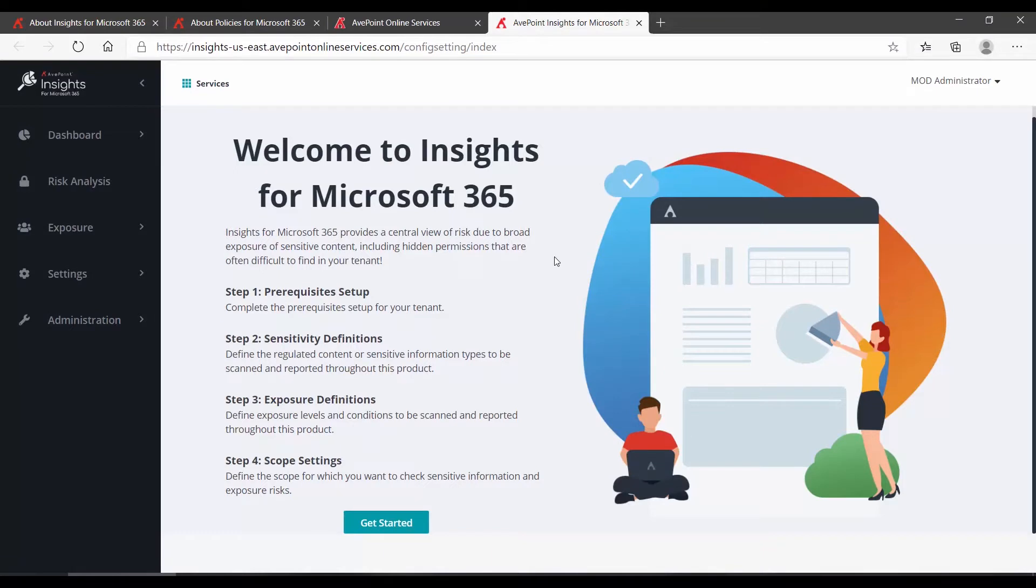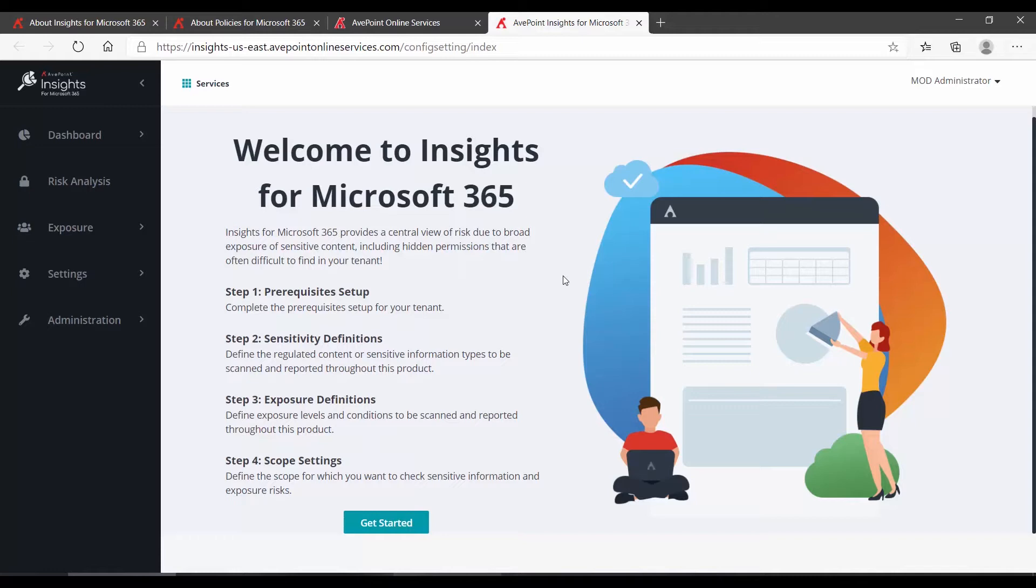The first time you use Insights, it's going to walk you through a short wizard. This is to ensure that both your Avpoint Online Services and Microsoft 365 prerequisites are in place, and to help you set up your sensitivity and exposure, as well as defining for the system the scopes you want to examine. To kick off the wizard, down at the bottom, click Get Started.